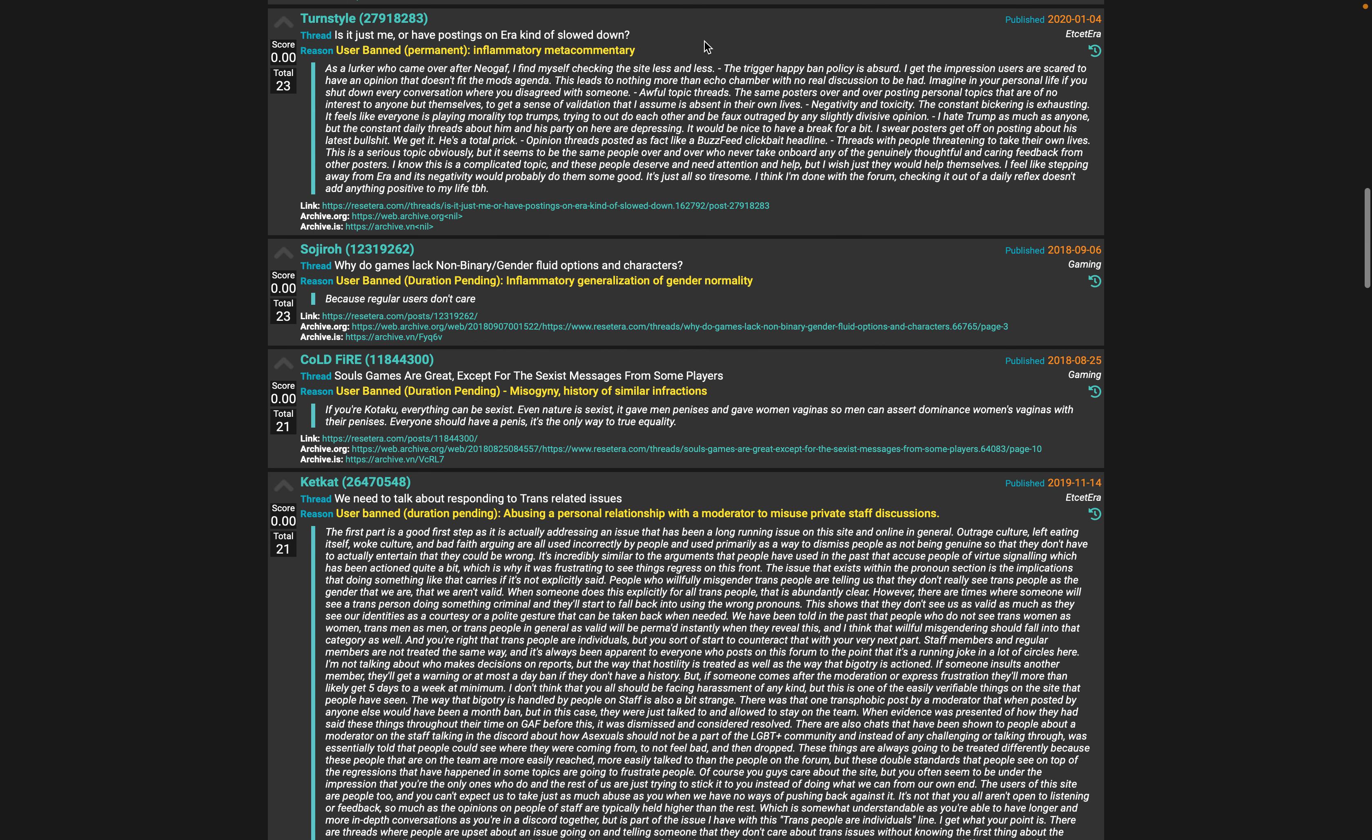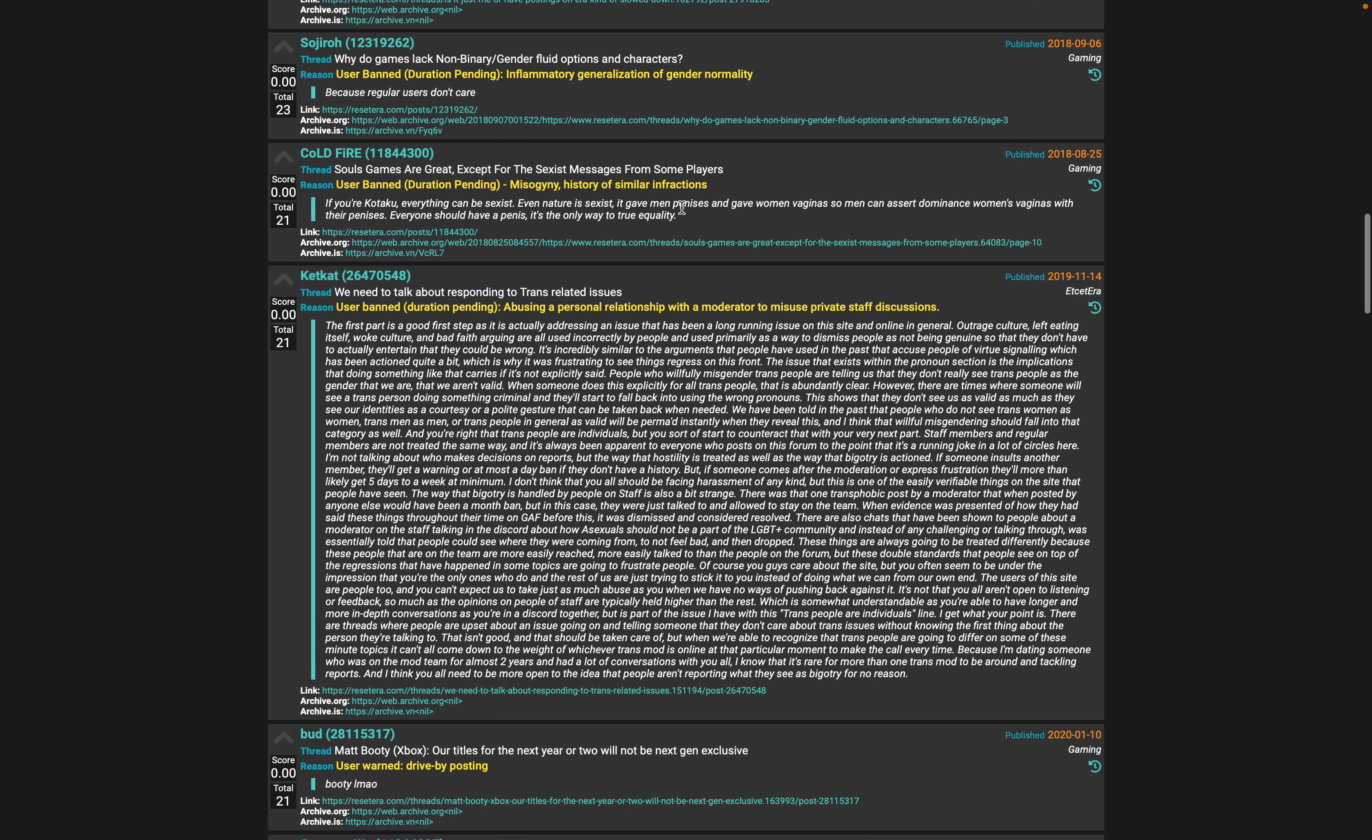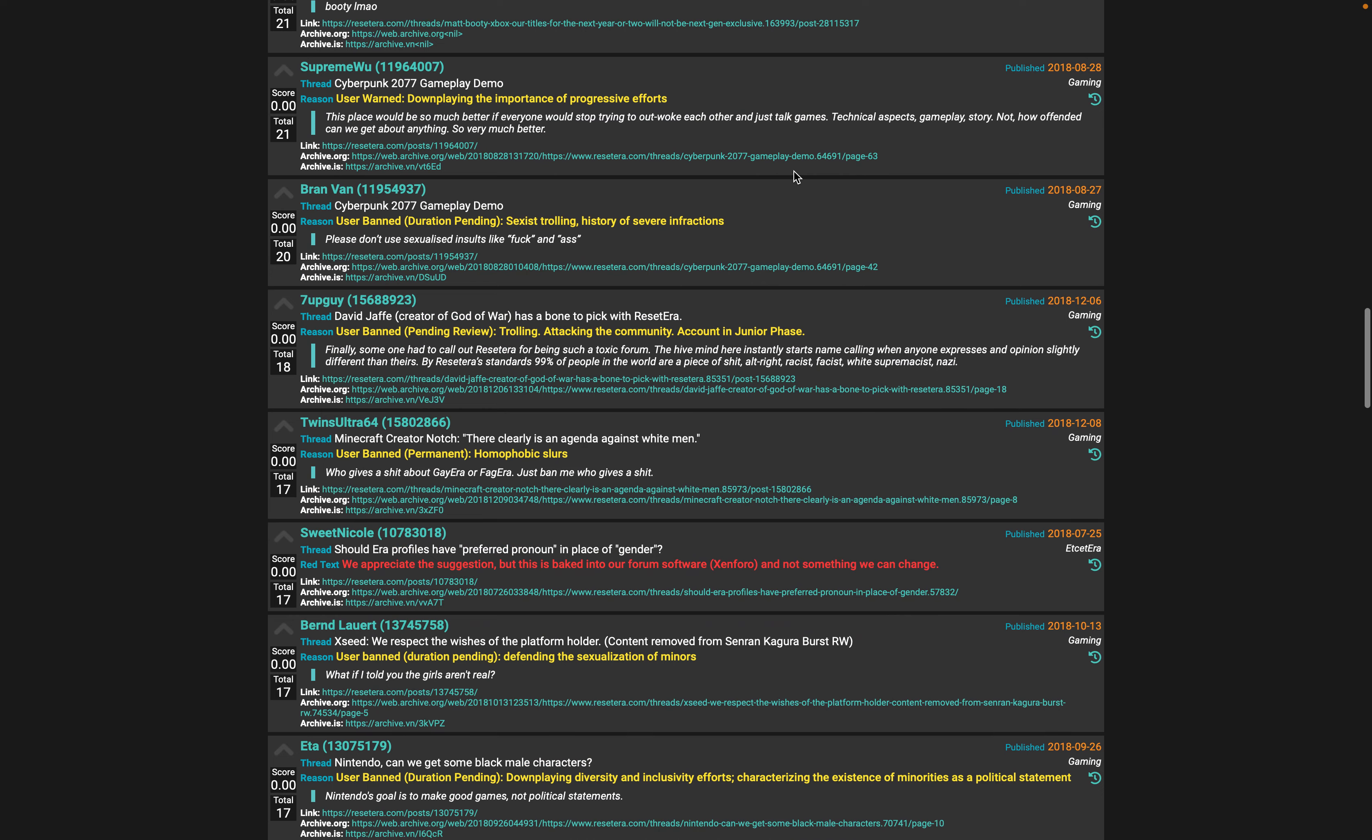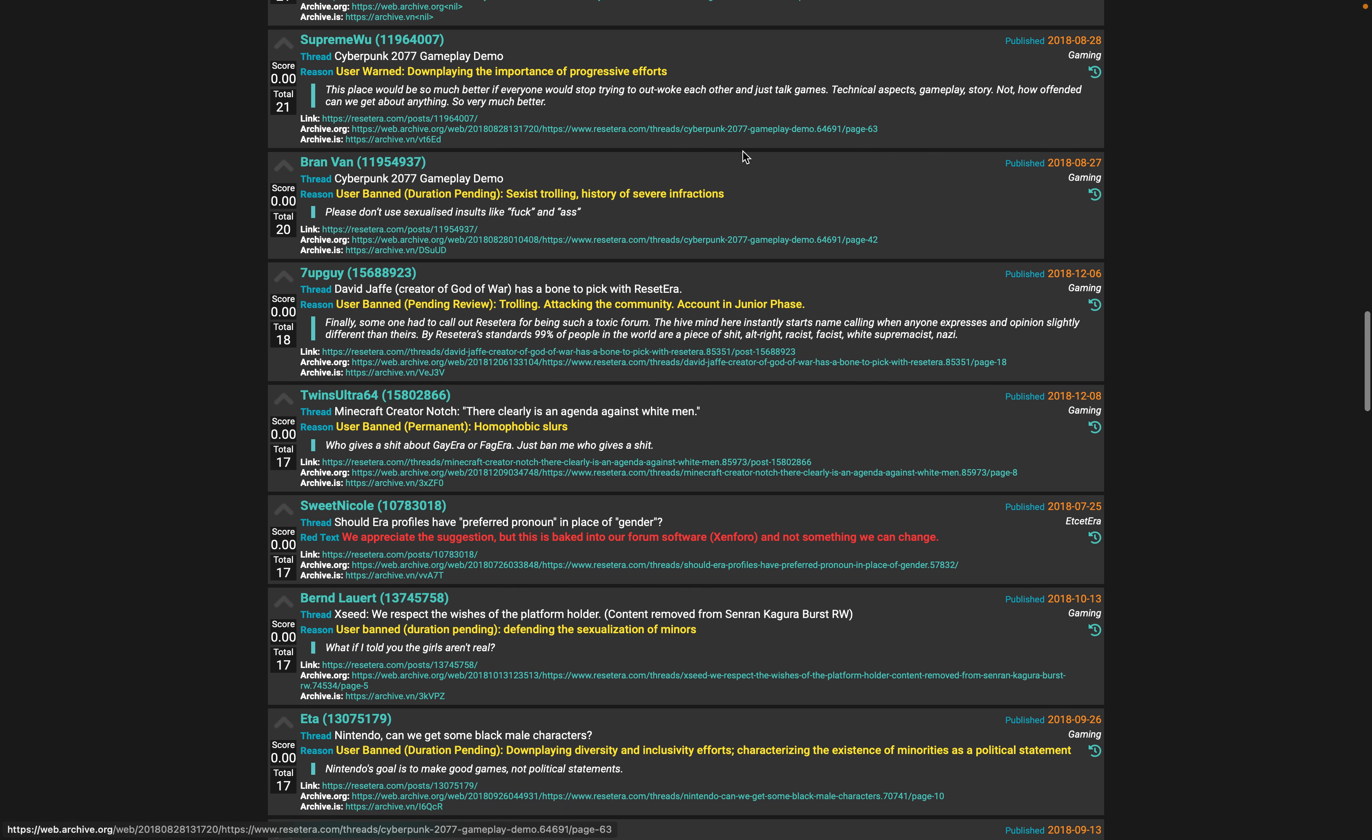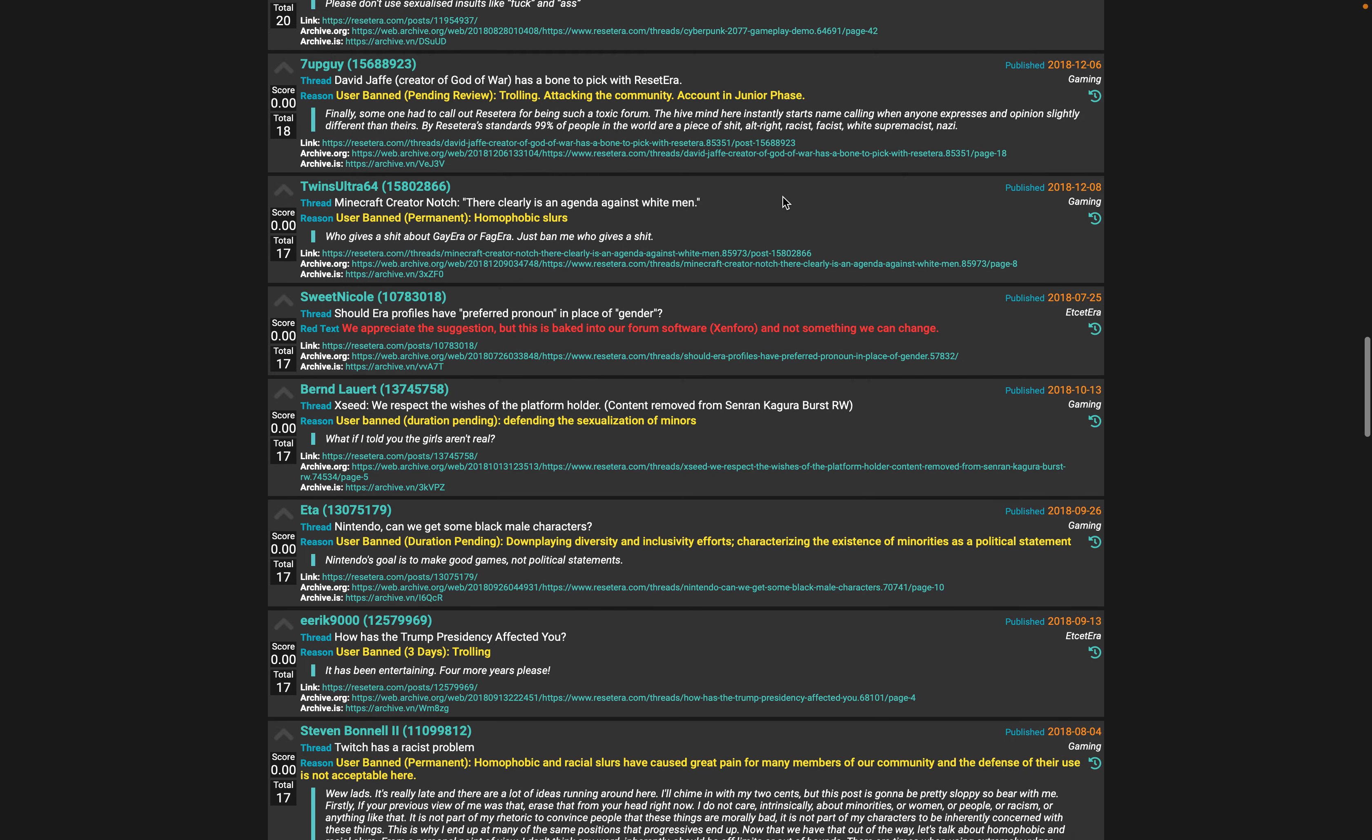Yeah, I should definitely for another video go find their personal posts. Abusing a personal relationship with a mod - I don't even want to go through this. Drive-by posting. You can be warned for downplaying the importance of aggressive efforts. That's kind of incredible.